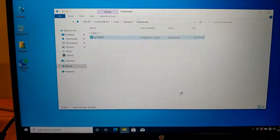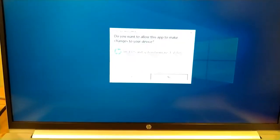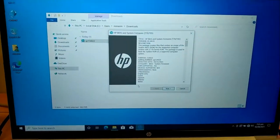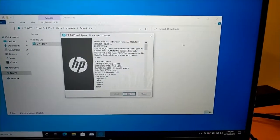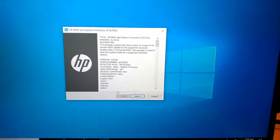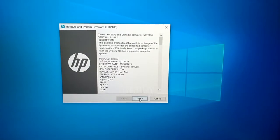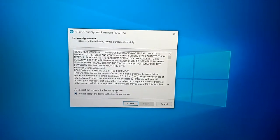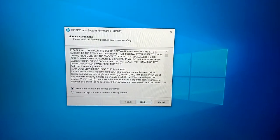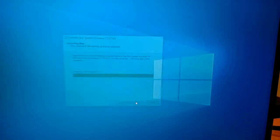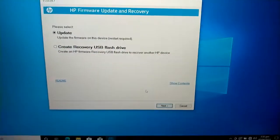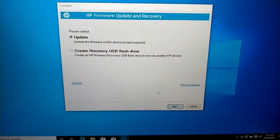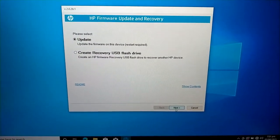This is the file, double click it. Run. Yes. Next. Accept, next. Next, next. Update is already selected. Next.